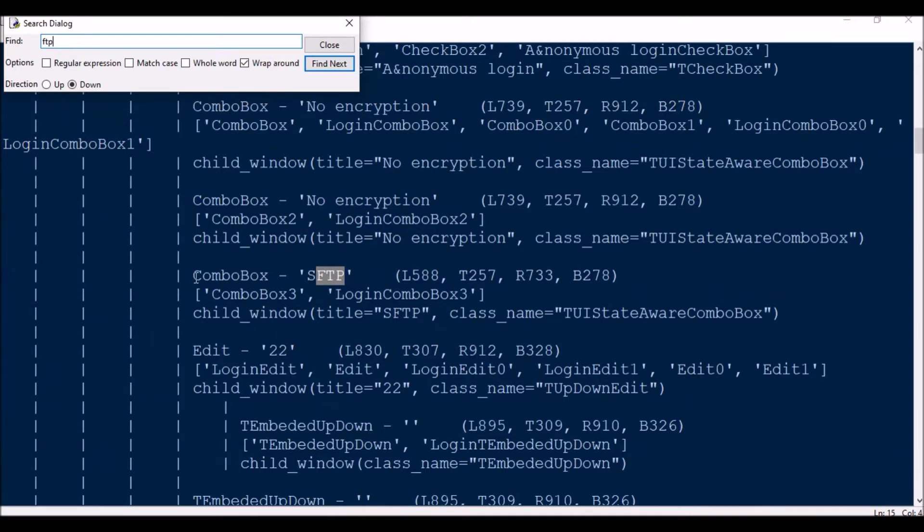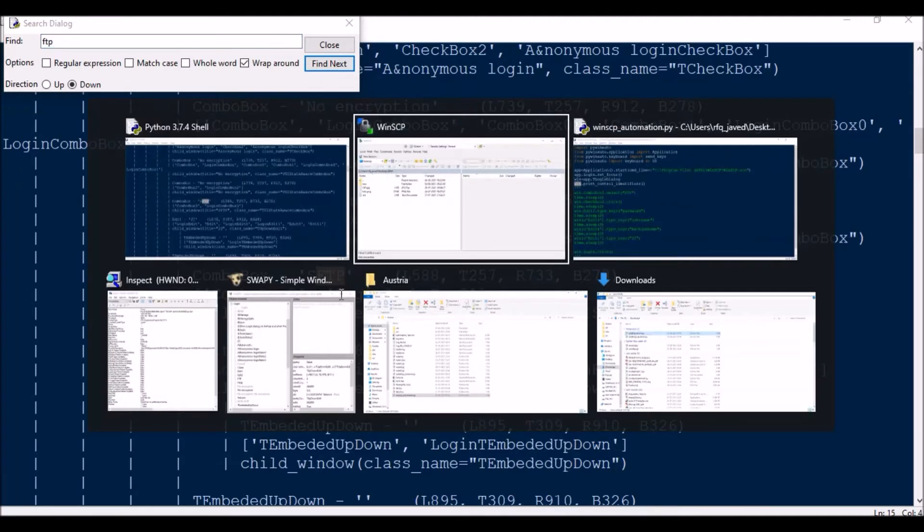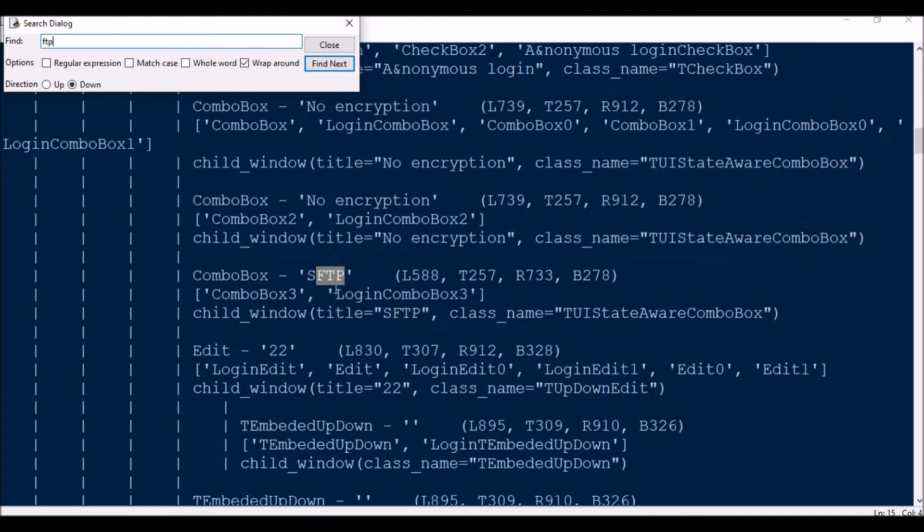Okay, so FTP is nothing but an item available in a combobox, and that combobox can be called using two variables: using ComboBox3 or loginComboBox3. So here I have used ComboBox3 for our purpose.